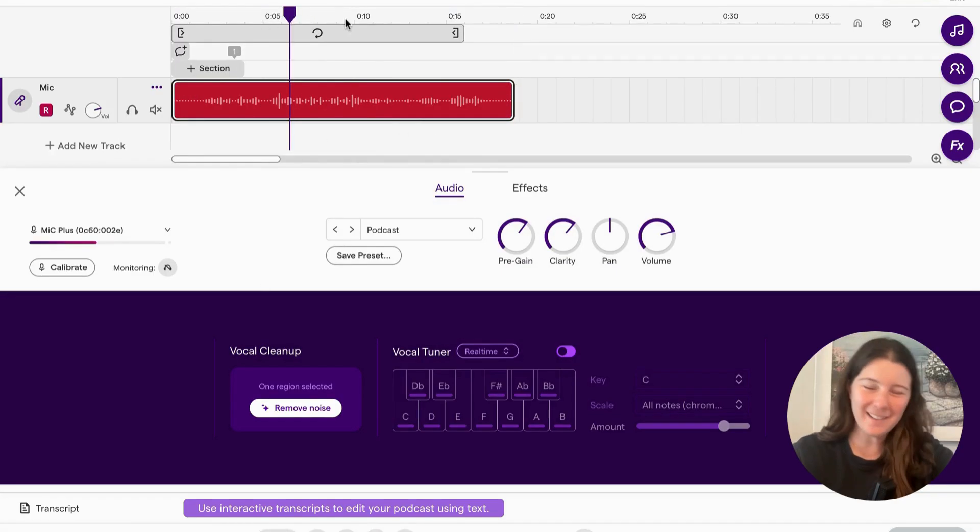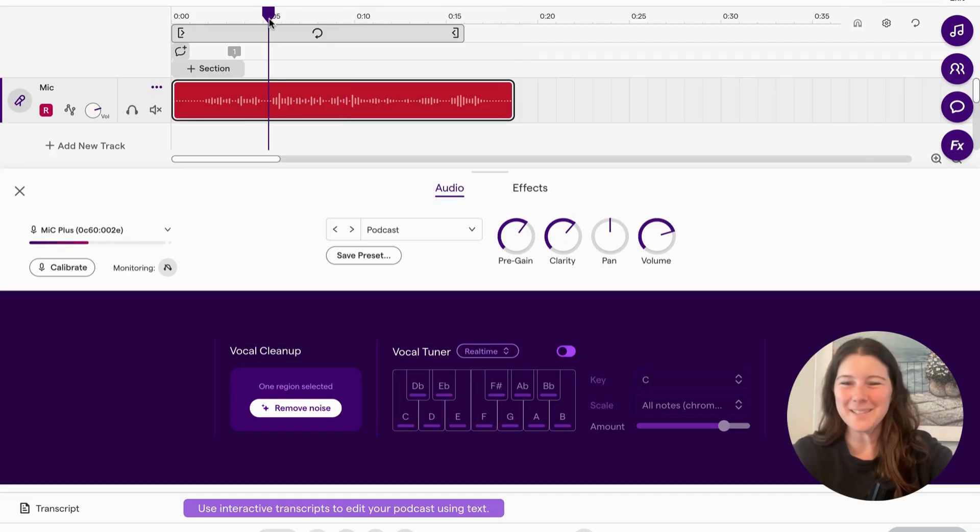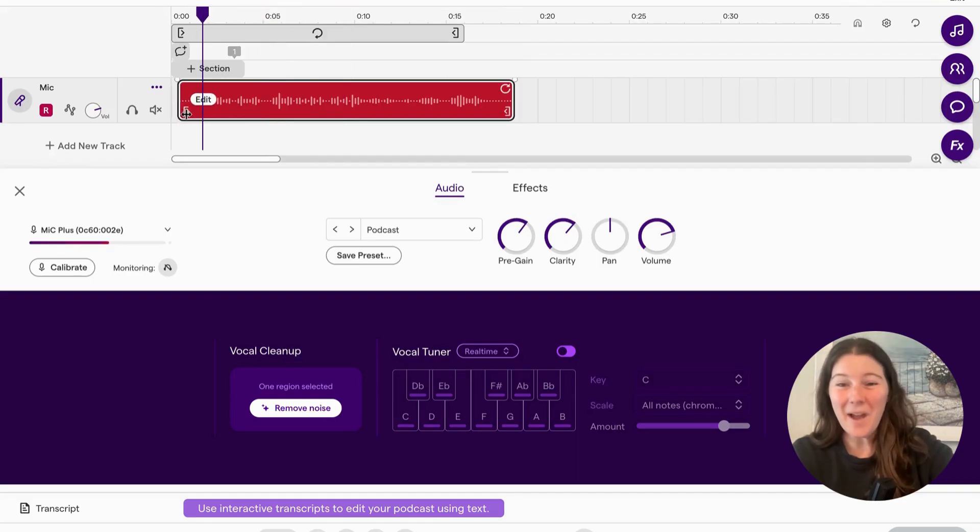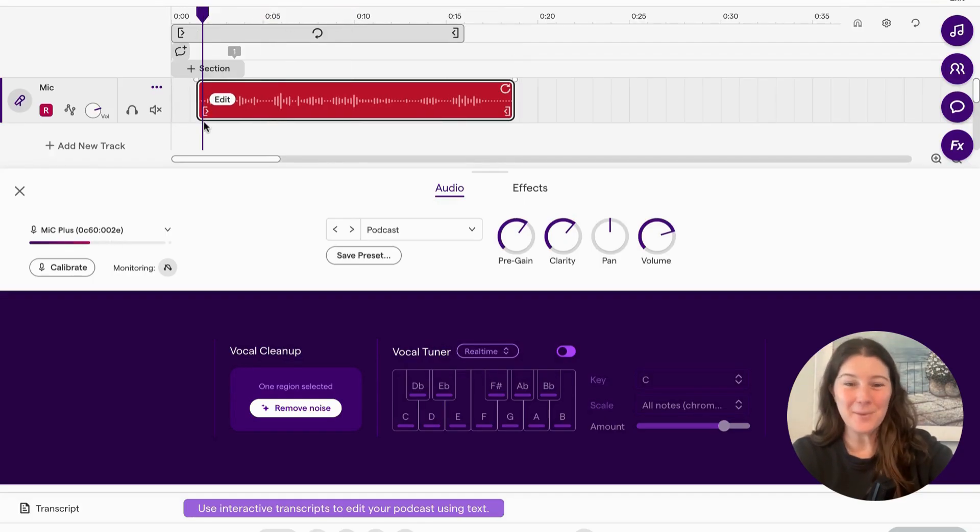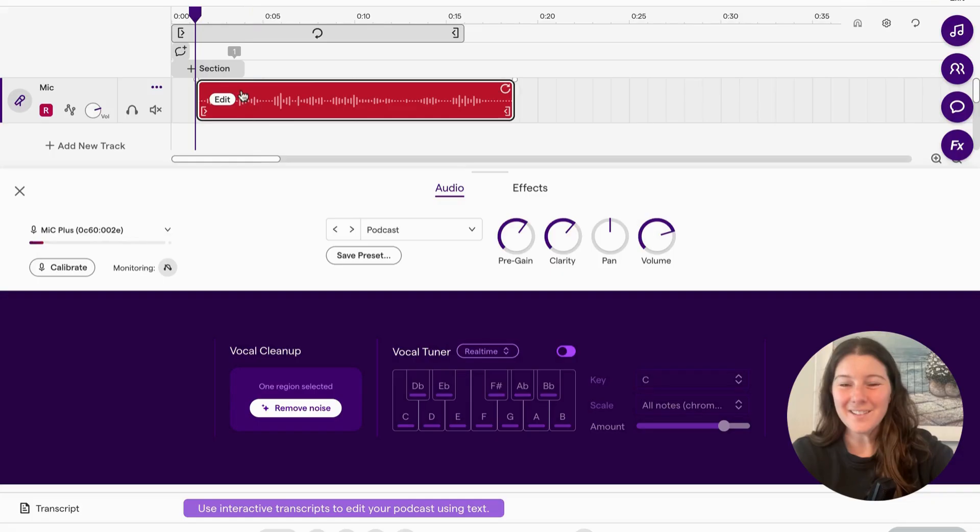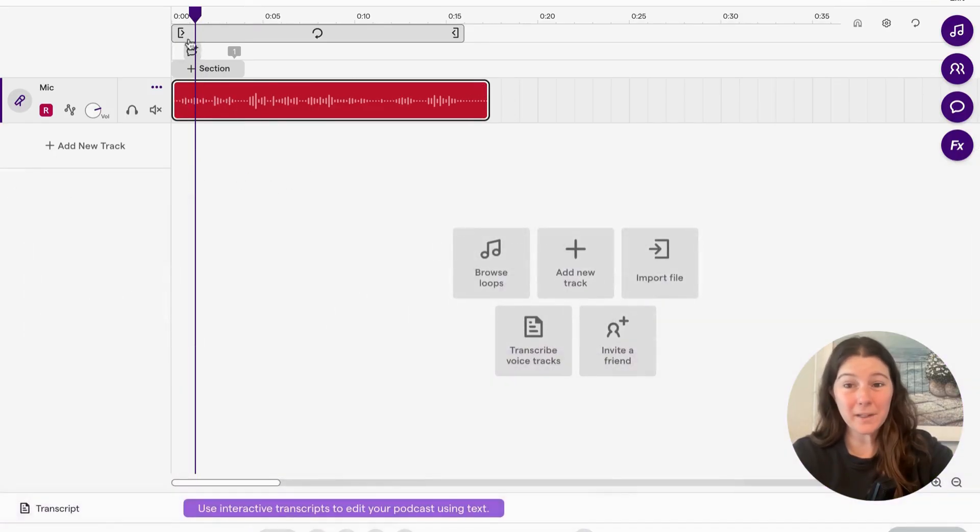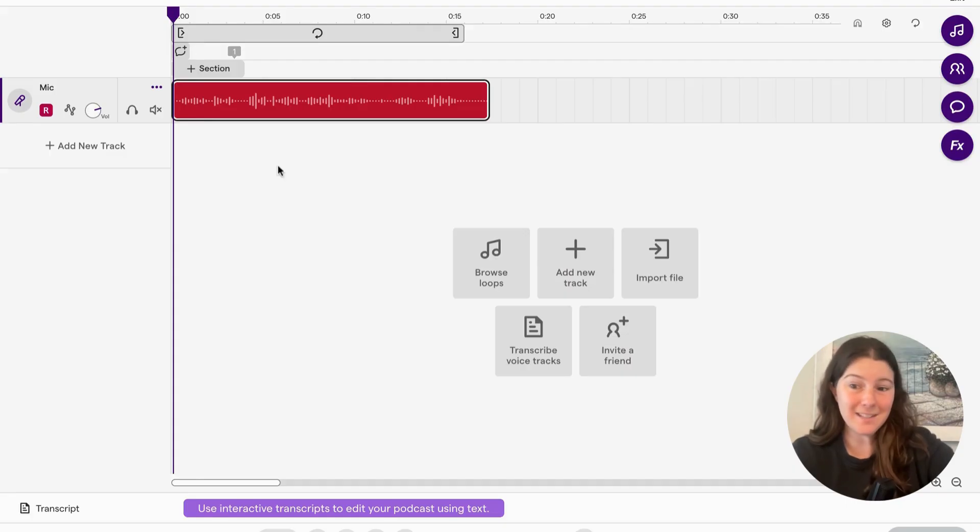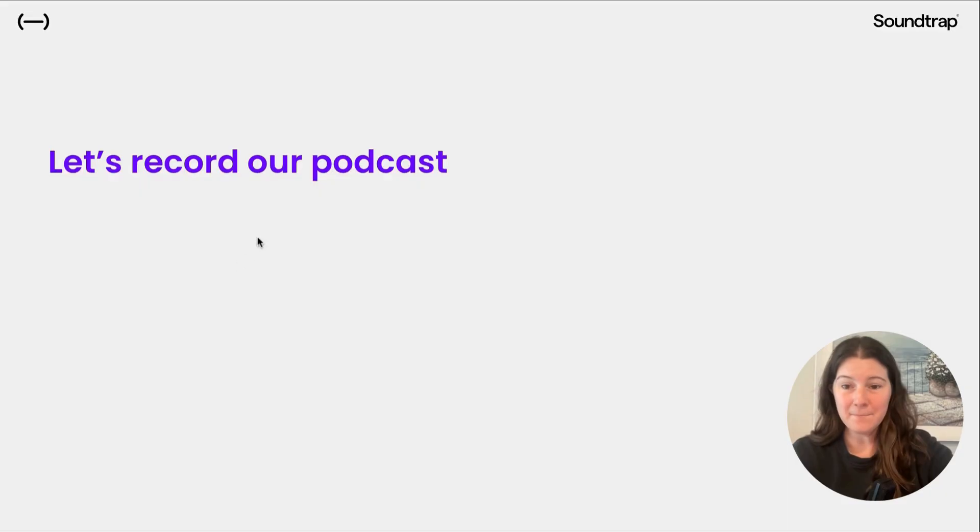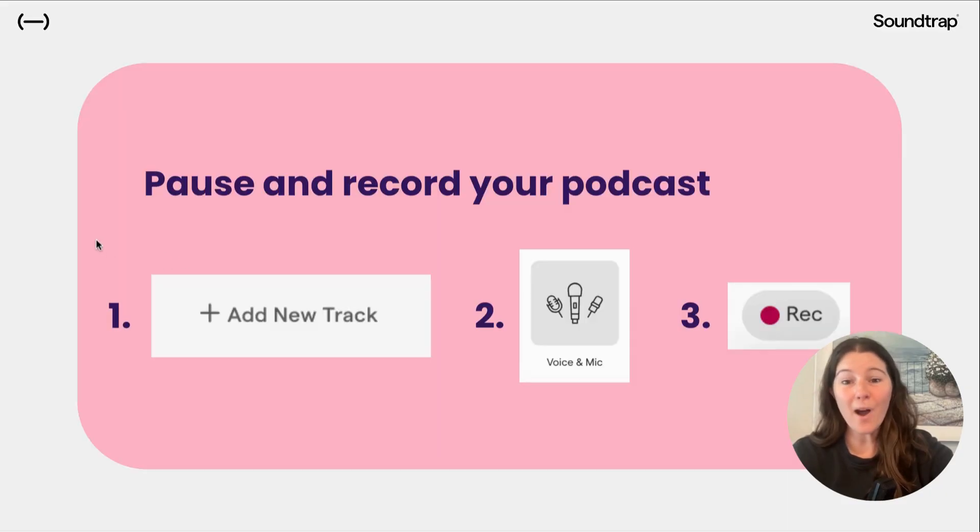I went a little off script. But you had more time to write your script. So that's how you record. It's super easy. It's only three buttons. And so now I want to give you time to pause and record your podcast.